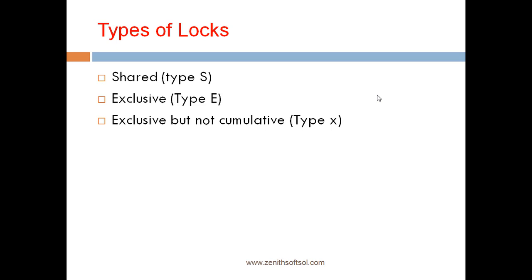So there are basically three types of locks. We call it as a shared, exclusively and exclusive but not cumulative. What is shared lock? When several users can access the same data at the same time in display mode, we call it as a shared lock.